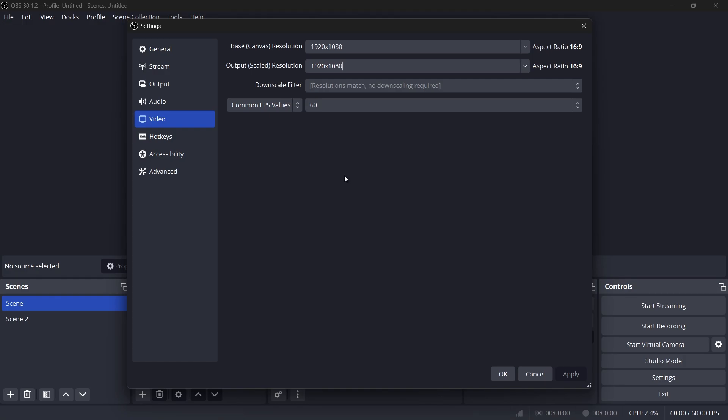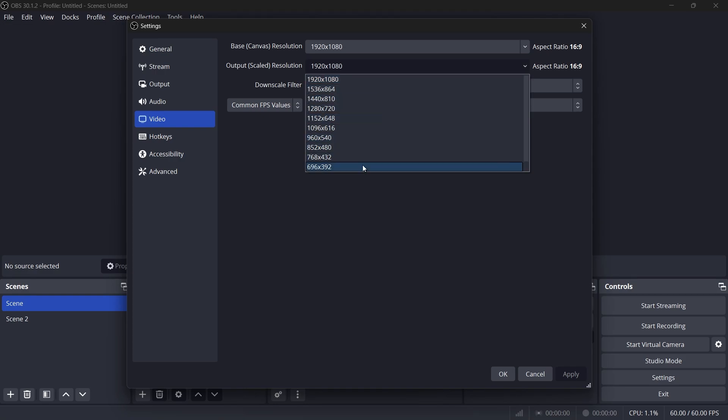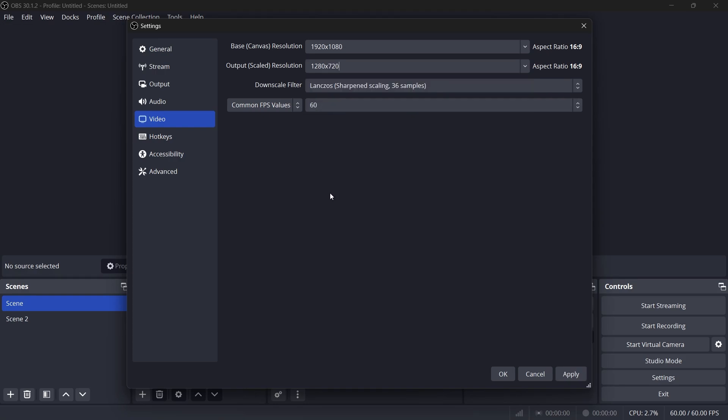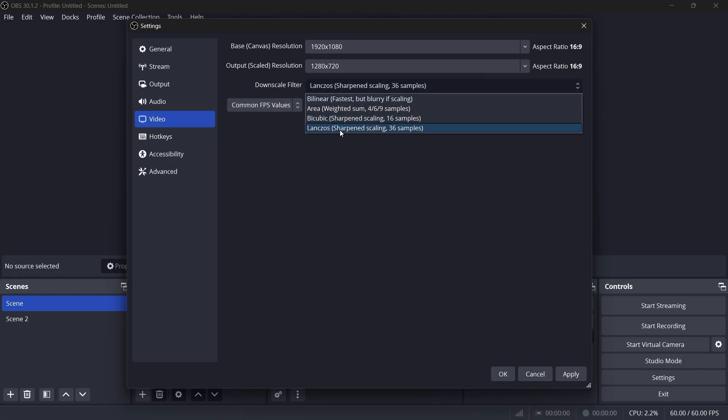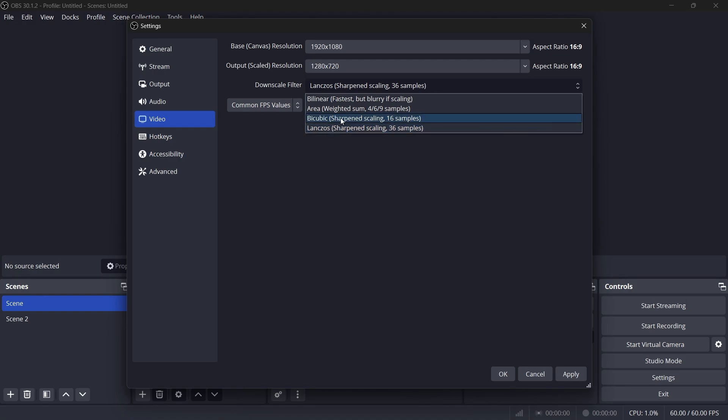If you are experiencing lag, you can lower this to 1280x720 for better performance. Next, adjust the downscale filter. For sharper images, choose Lanczos. But note this may require more system resources. If your PC is on the lower end, set this option to Bicubic for a good balance between quality and performance.